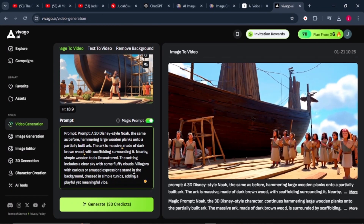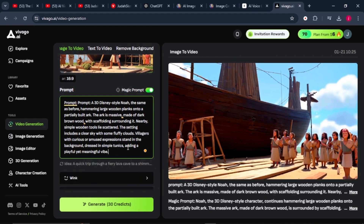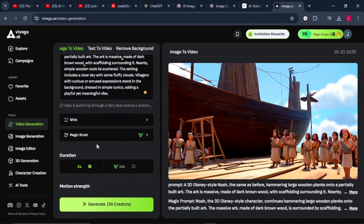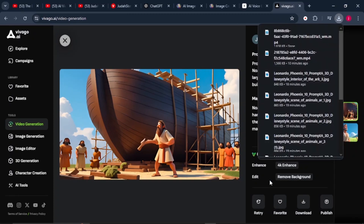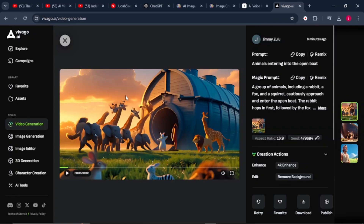You don't necessarily have to use the prompt ChatGPT generated — you can also type your own prompt based on the action you want to see on your character. Leave the settings as they are and click generate. Download the video to your PC, then repeat the same process of uploading an image and converting it into a video until you have completed all your clips.